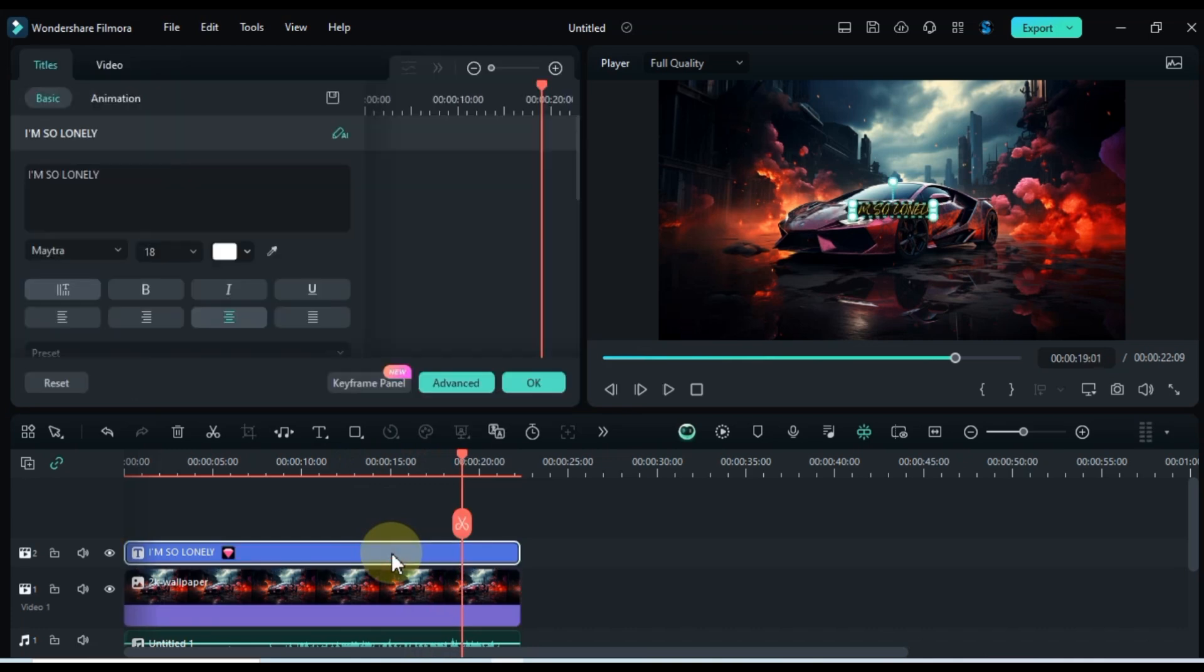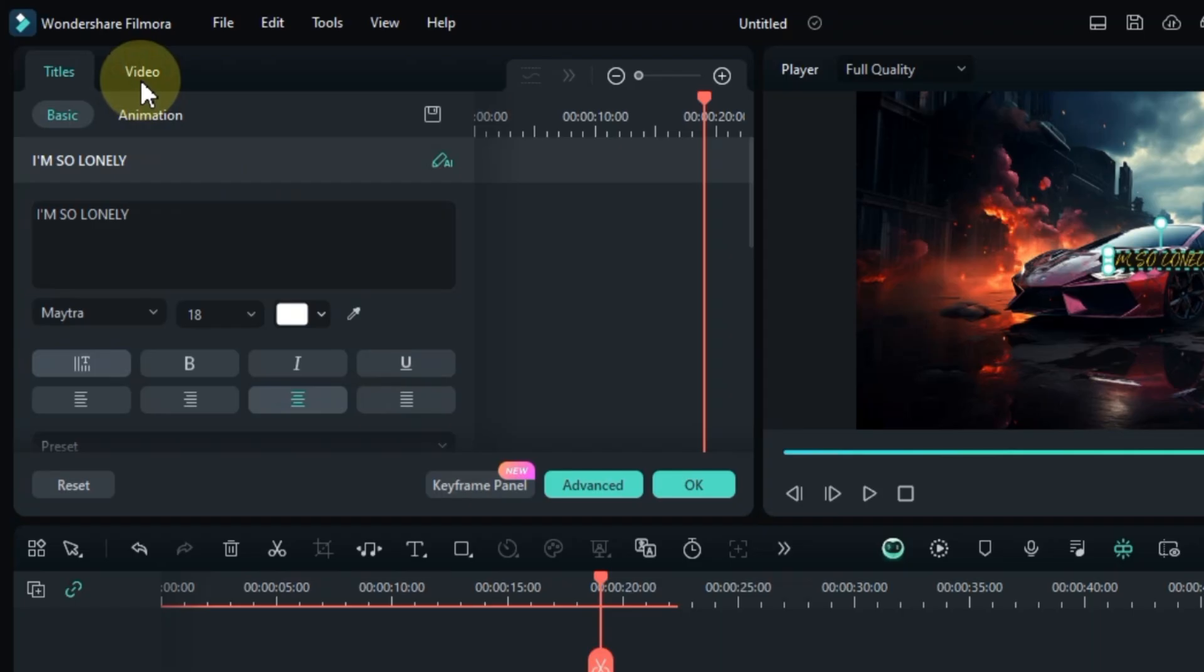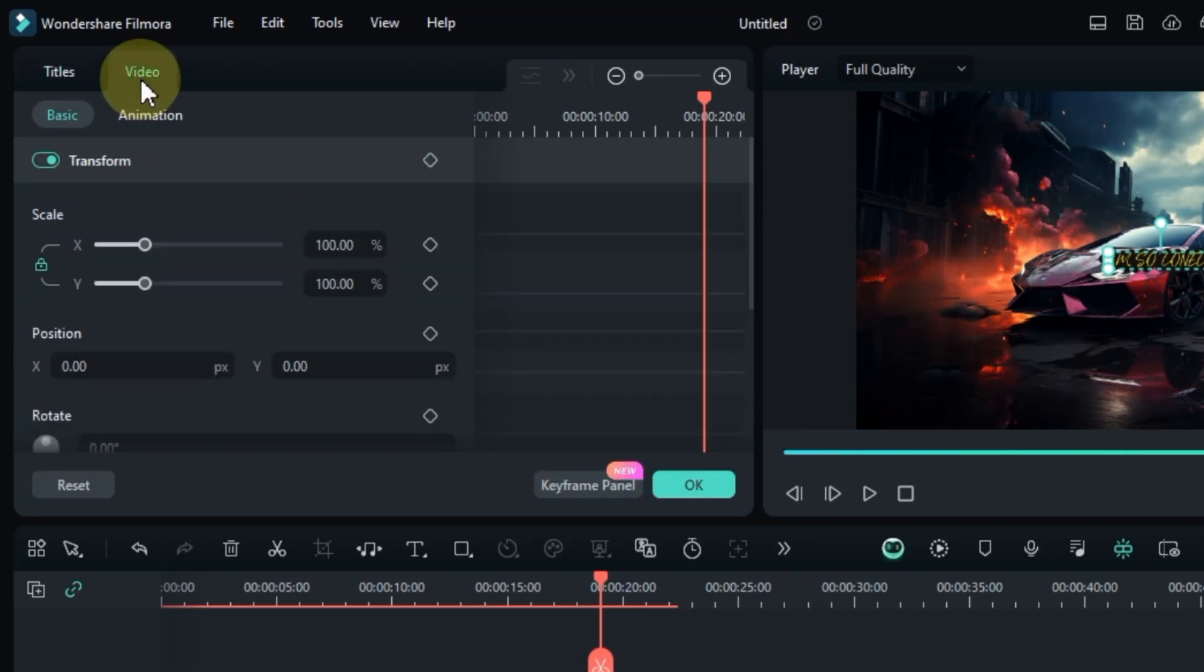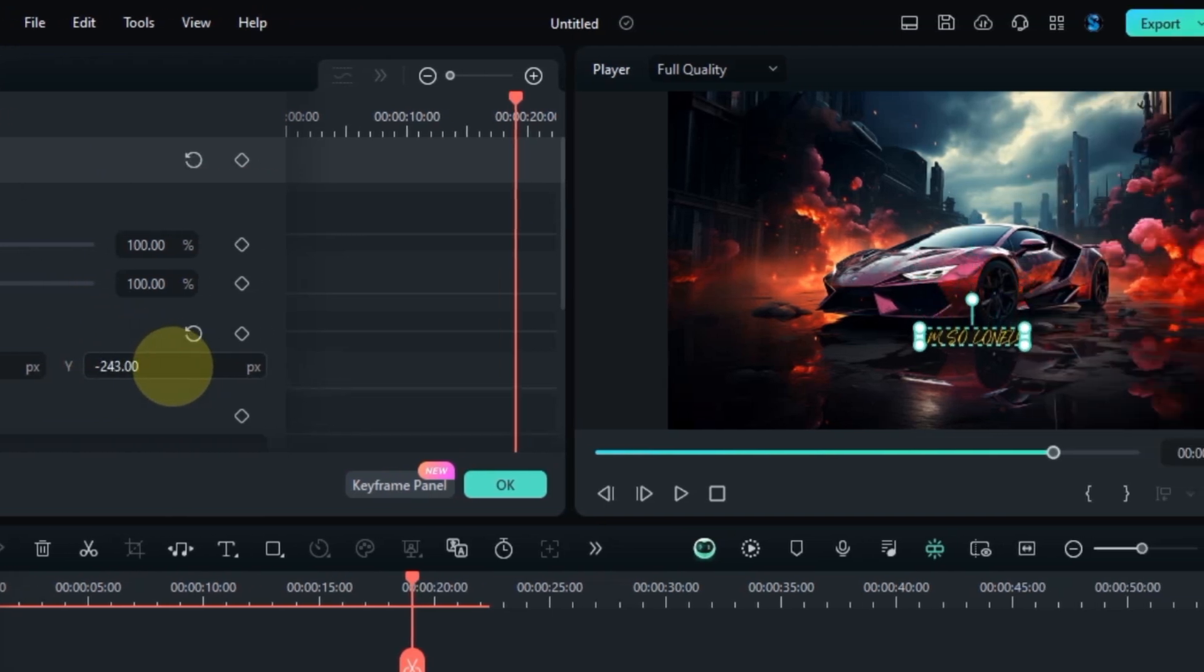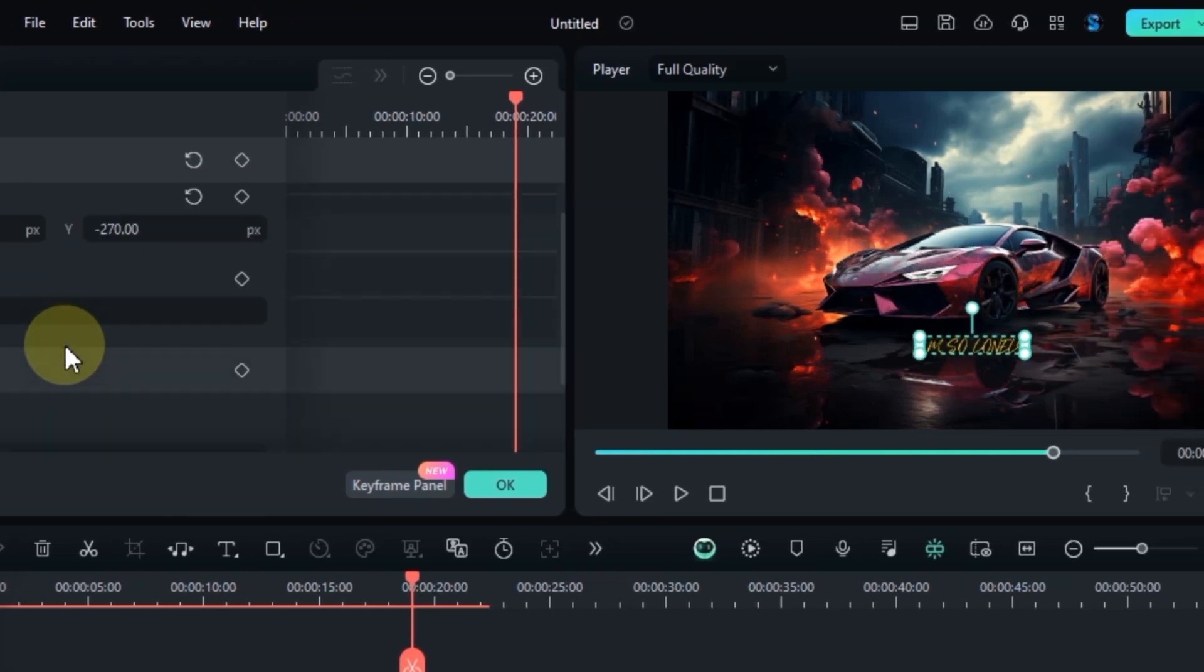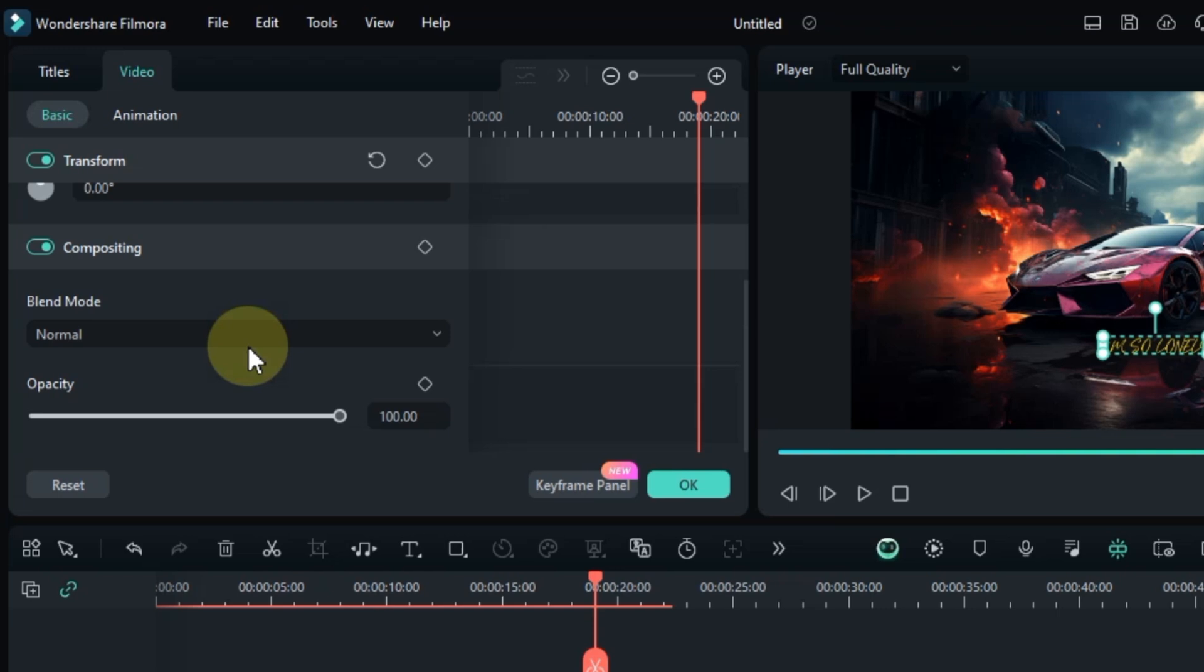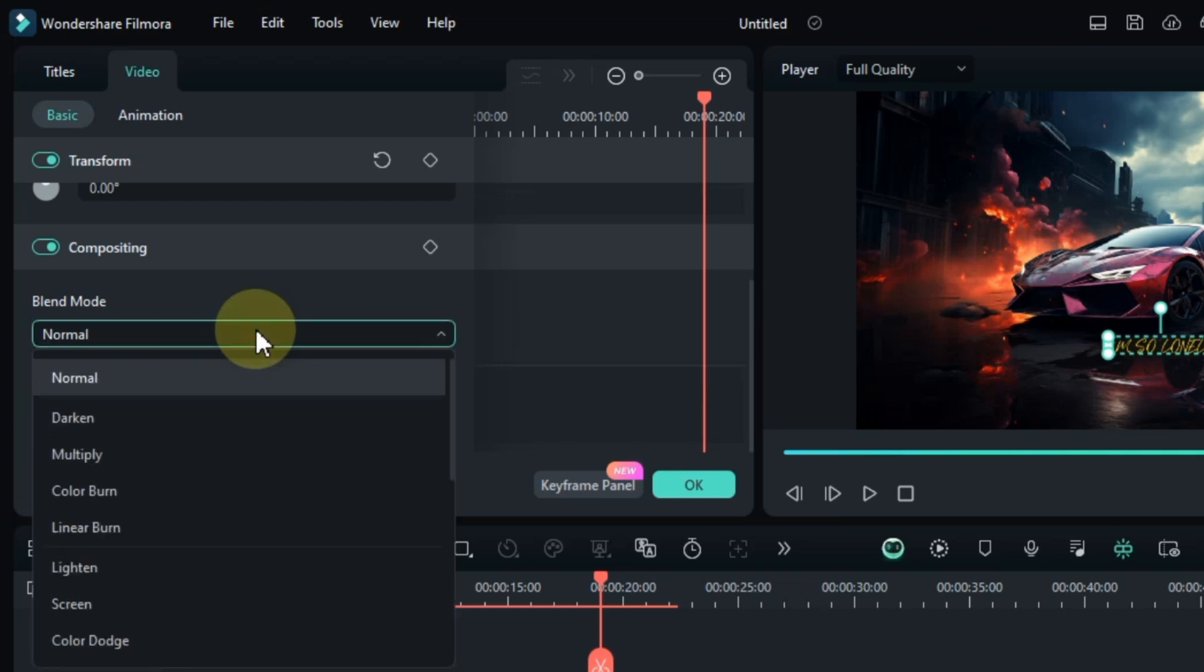Double click on the text again, head over to the video panel, and go to the basic section. Here, you can adjust the position of the text using the position Y option. Then, choose your preferred blend mode.